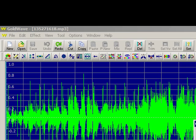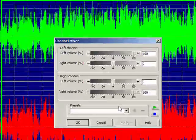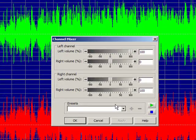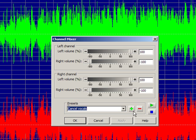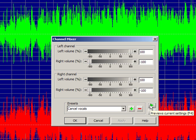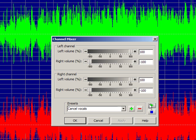And Channel Mixer has another preset as well called, guess what, cancel vocals. So we'll preview. And you hear how it sounds.